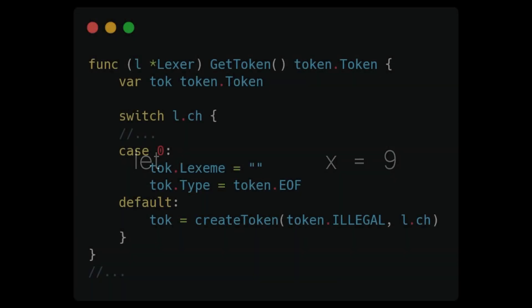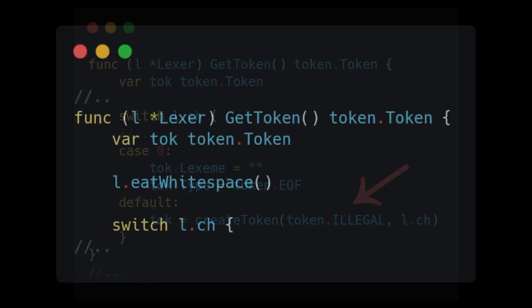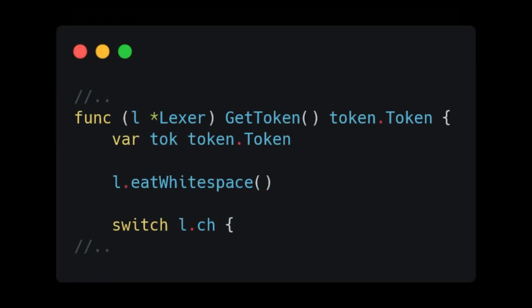If you look at our Lexer, getToken will try to eat the whitespace character and end up flagging it as an illegal character. So, at the beginning of getToken, before our switch statement, we will call a method that will eat the whitespace. We're just going to call it eatWhitespace.